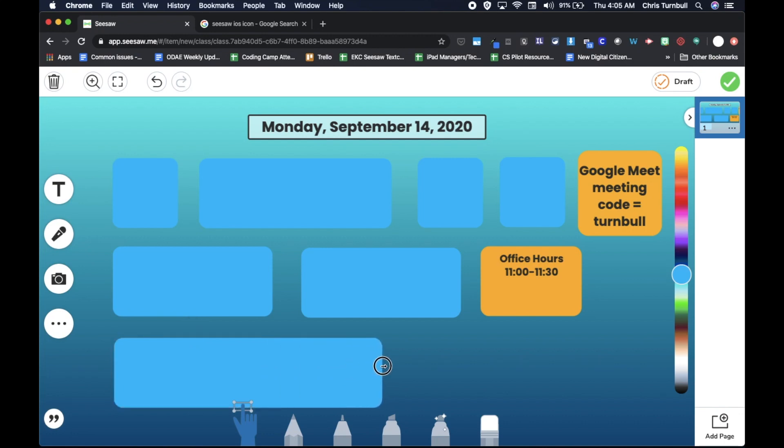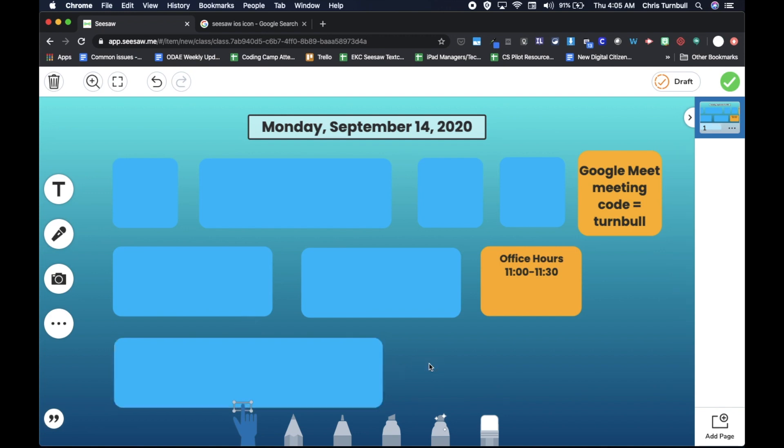You could always come back and adjust all of these. But the idea is we want to get kind of a general layout or template that we can just copy and reuse for every day so that we don't have to keep coming back and rebuilding this all the time.